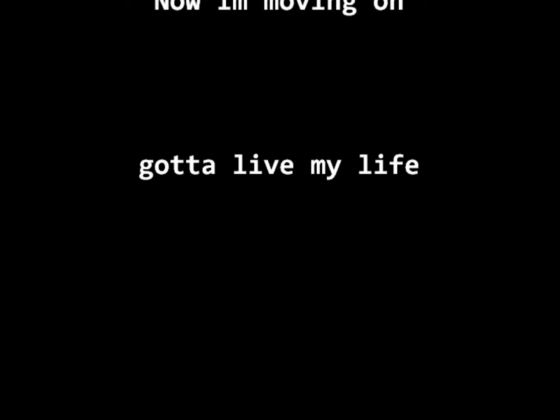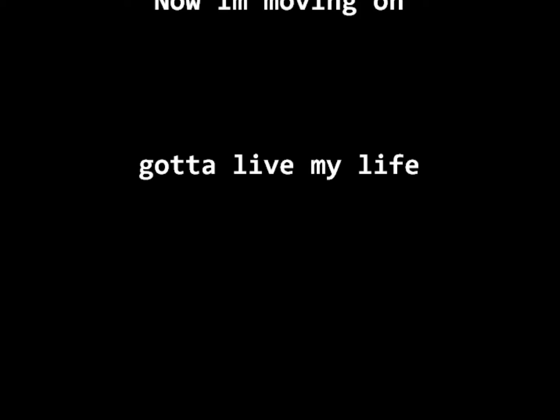Cause I needed you for the longest time. Cause I was yours but darling, you were never mine. Now I needed you for the longest time. Now I'm moving on, gotta live my life. But I'm needing to be leaving you behind.